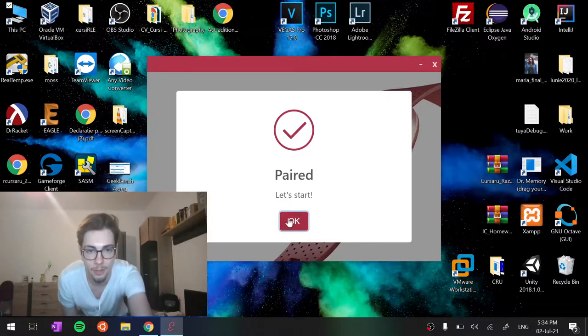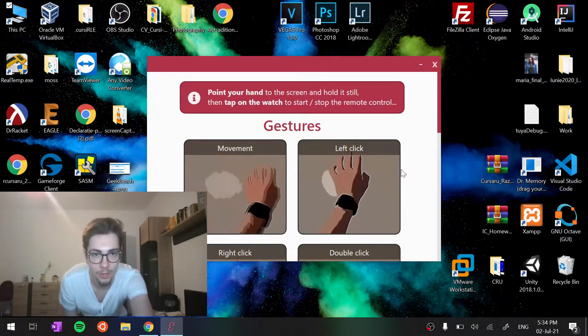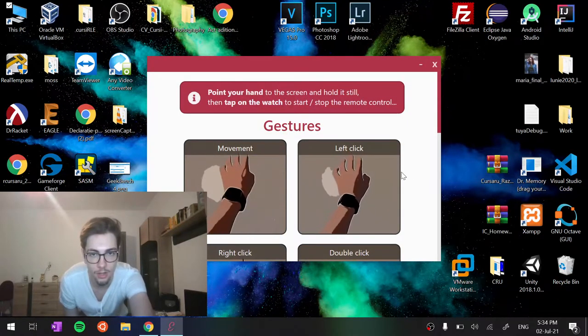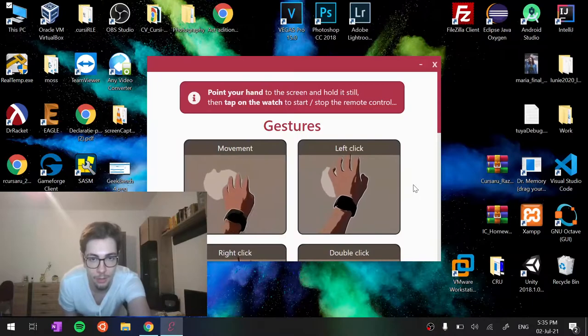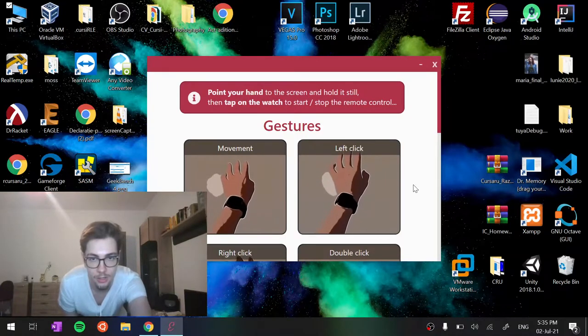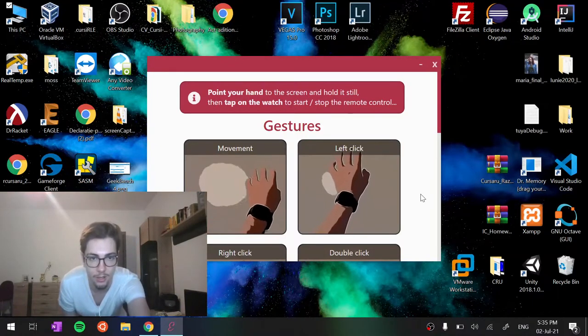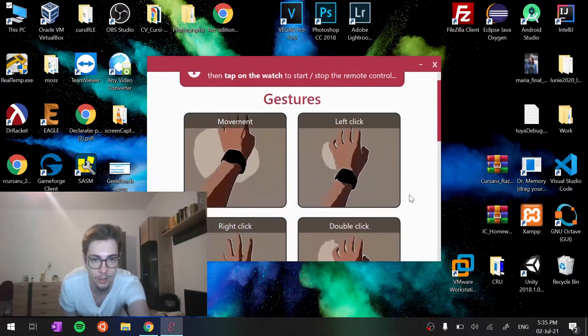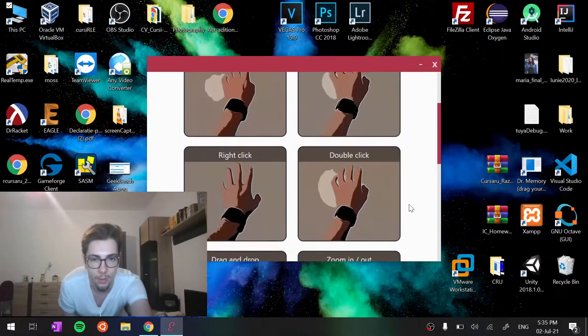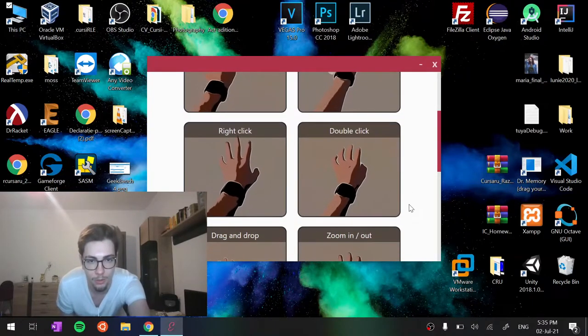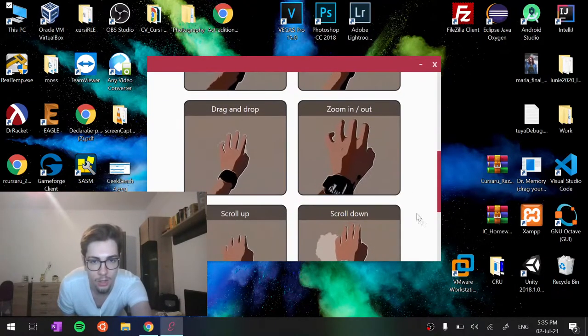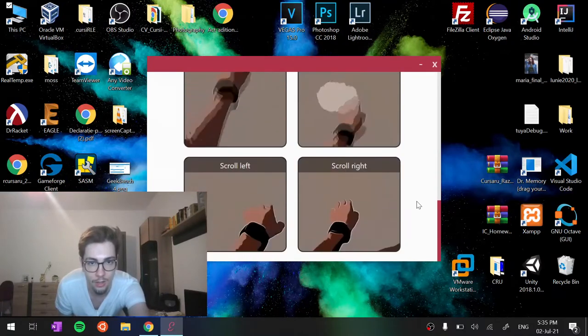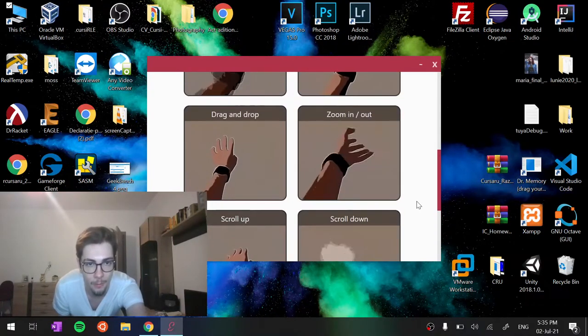Once the pairing is completed, we can see animations with all of the available gestures, starting from simple ones like left click, right click, double click, and going to more complex ones like zoom in, out, directional scroll, and even drag and drop.